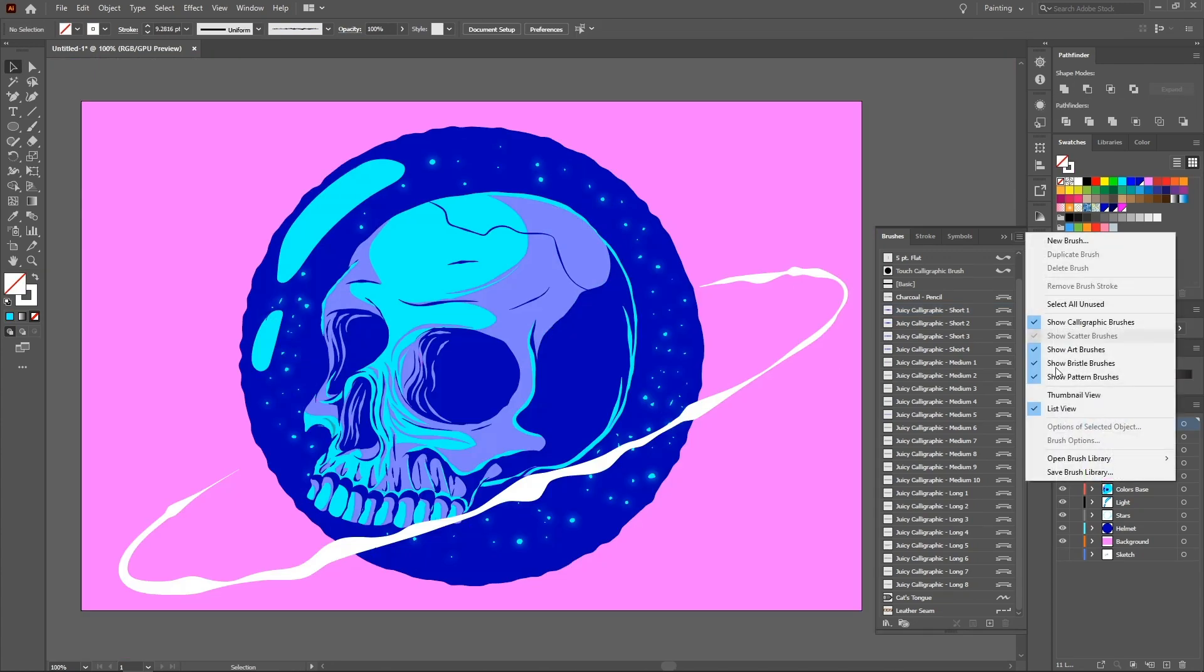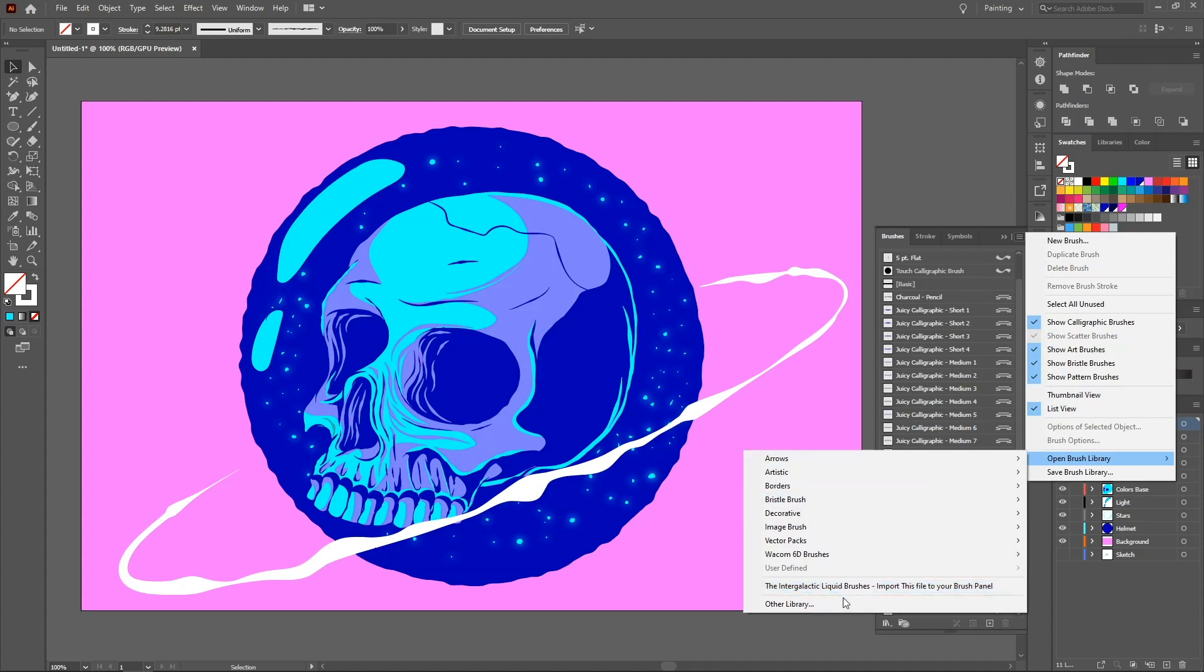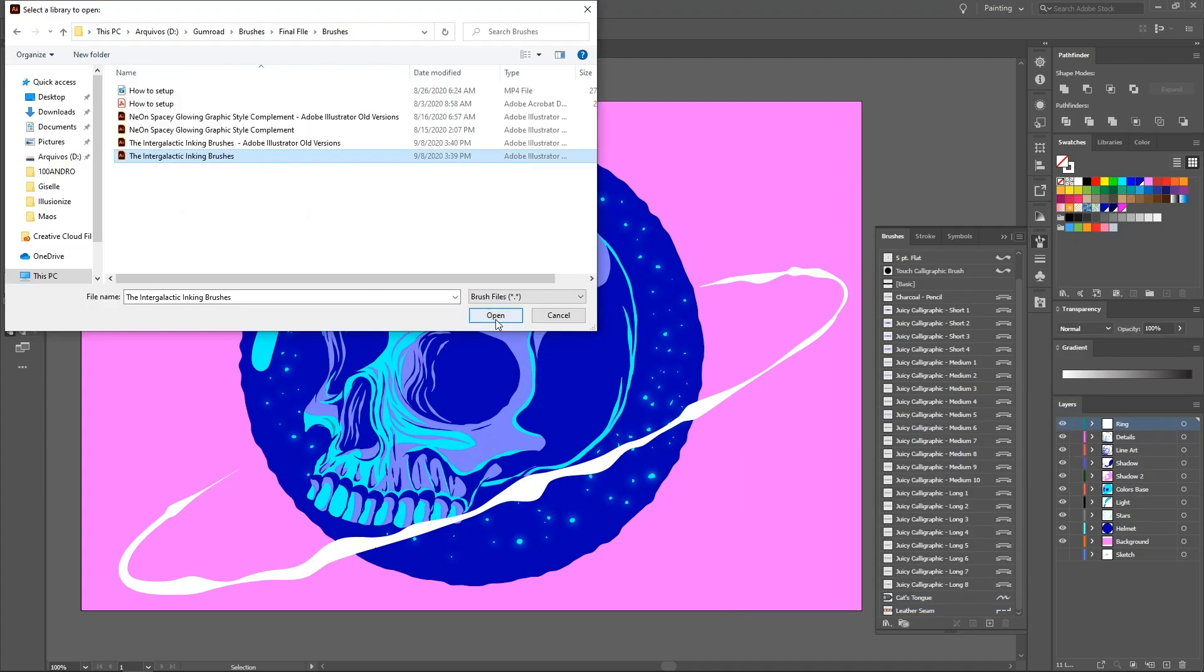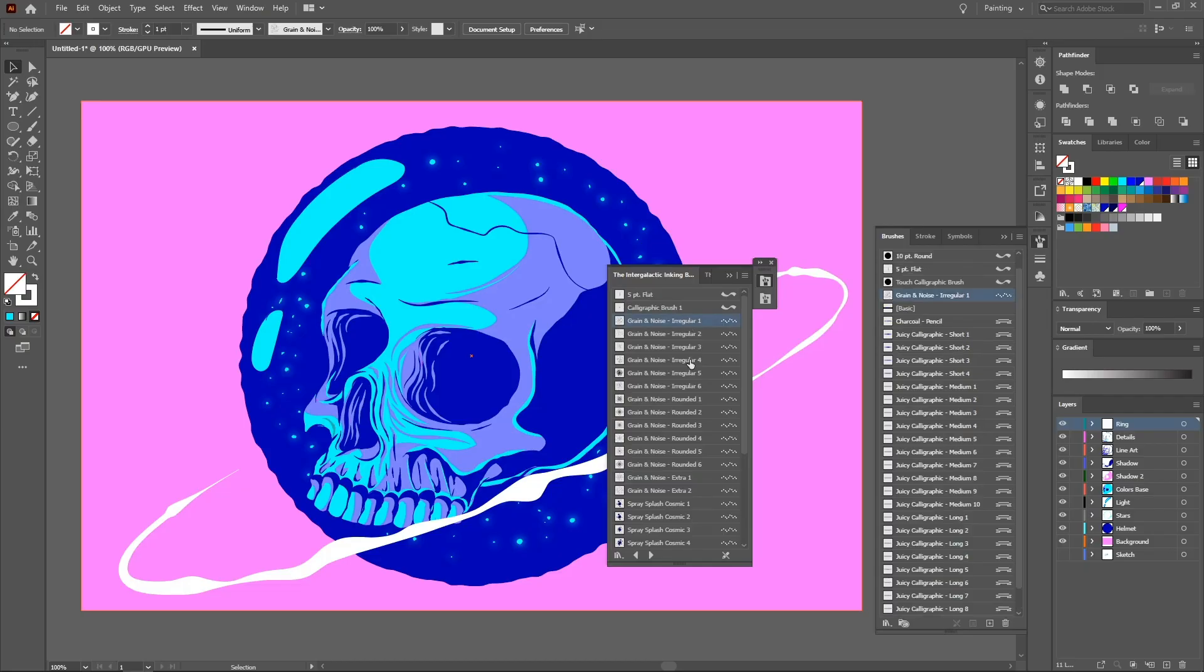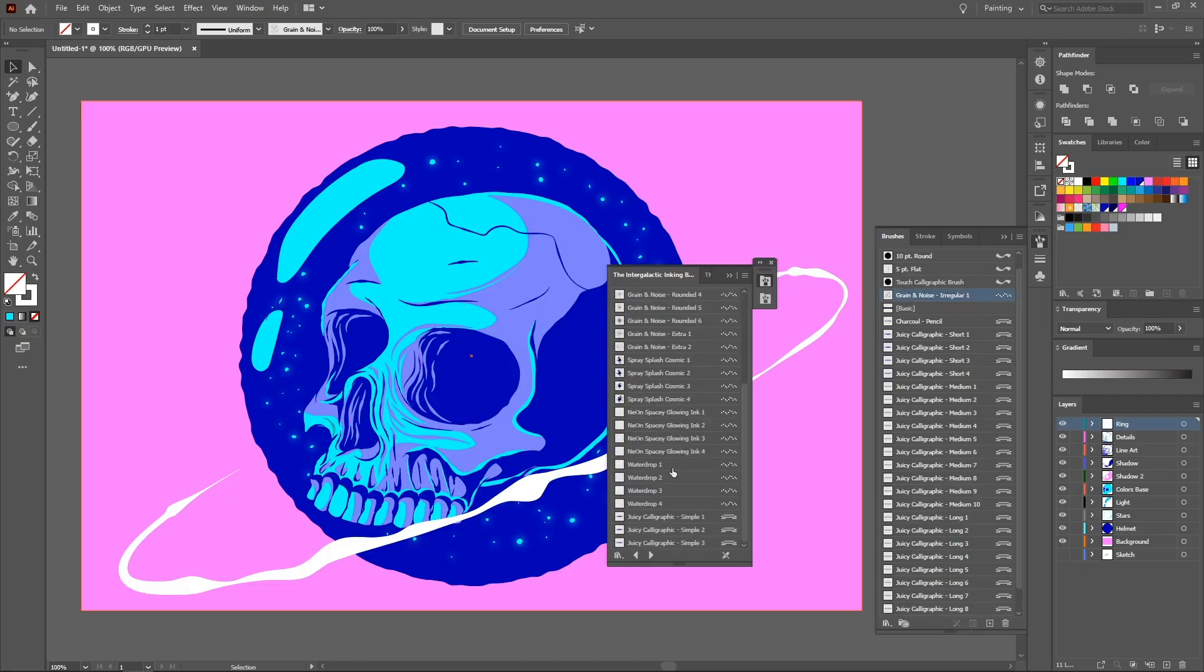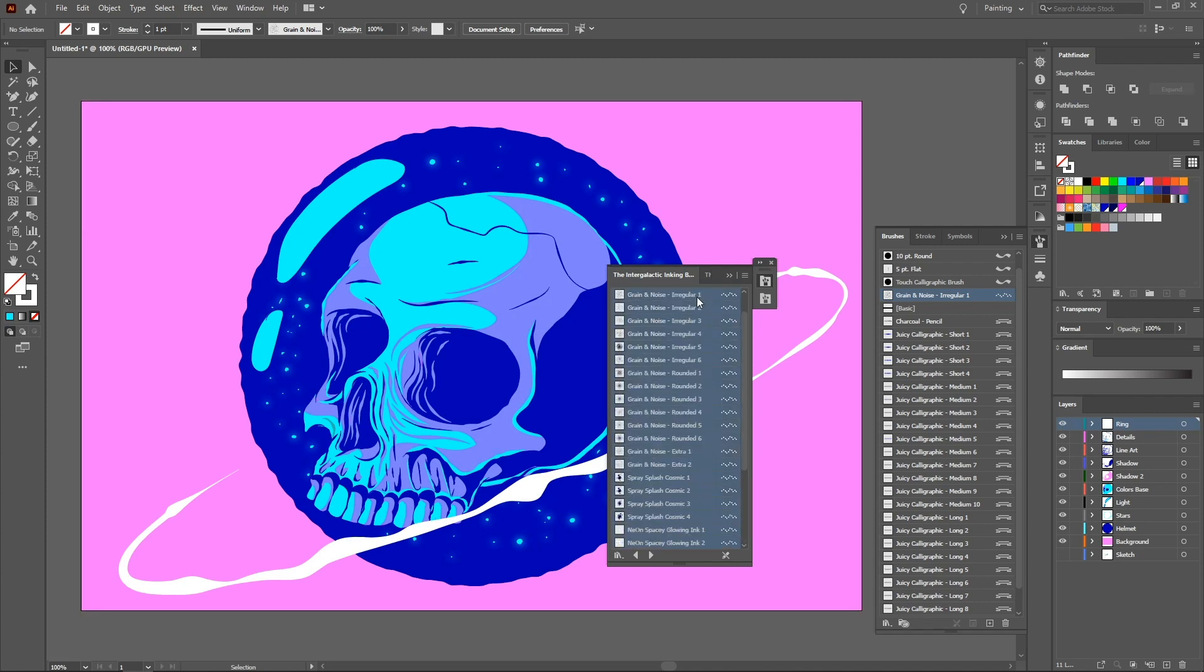With the intergalactic grain and glowing pack, I make small details that give the feeling of shine, luminosity, and dissolving elements.